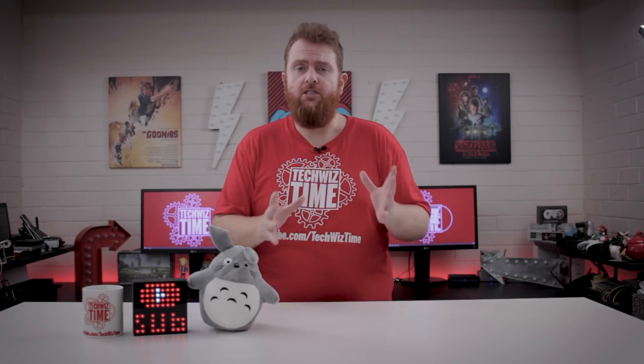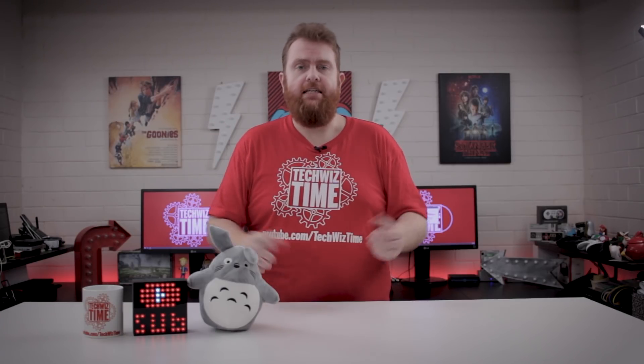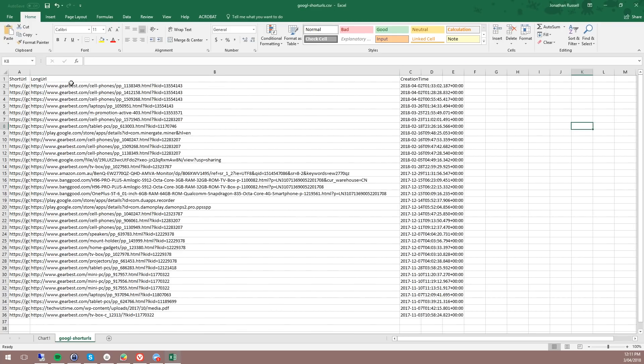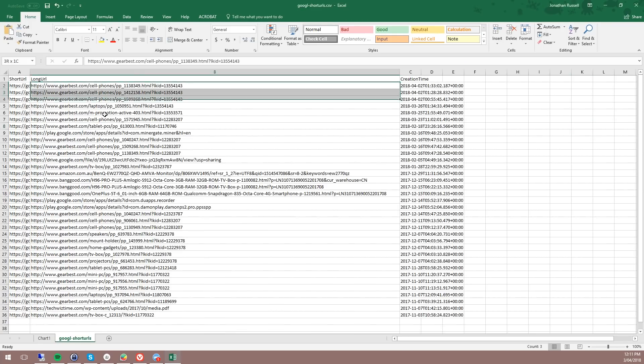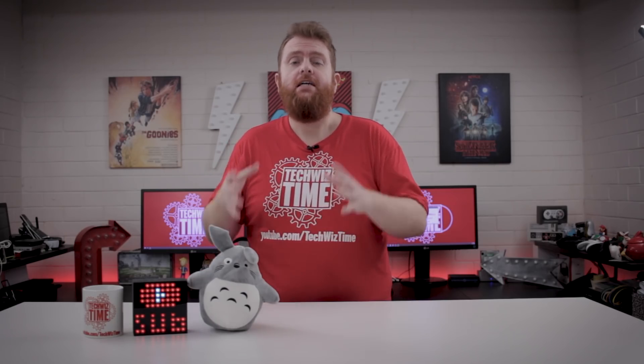Exporting will give you a CSV file with all your Google links. Once you've got that, you can open it in Google Sheets by importing it, or open it in Excel if you have that on your computer. In Excel, expand the column with the actual links and select those cells and make a copy. Note that my sheet is limited to 100 links at a time, so be aware of that when copying.